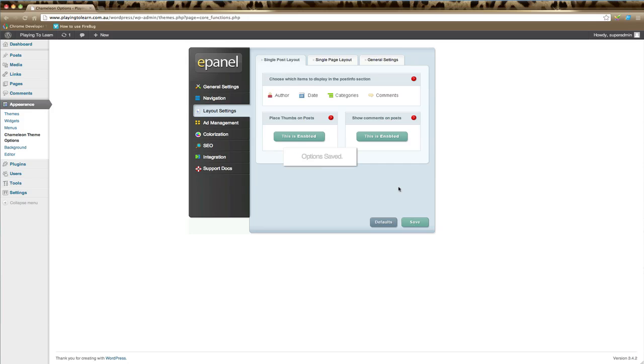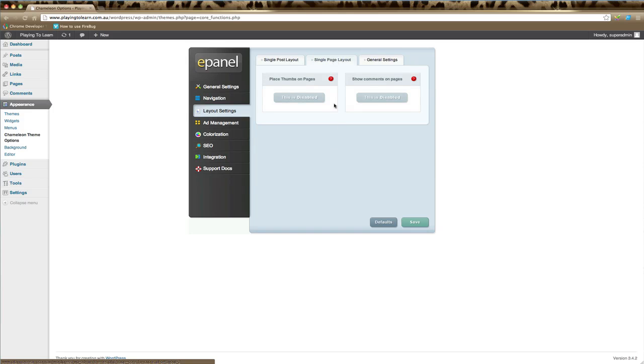On the next tab, Single Page Layout, you can adjust how your pages appear. By default, Elegant Themes usually has thumbnails on pages disabled.